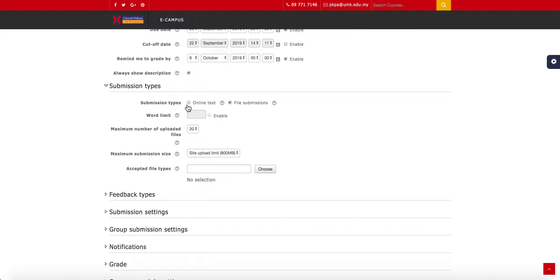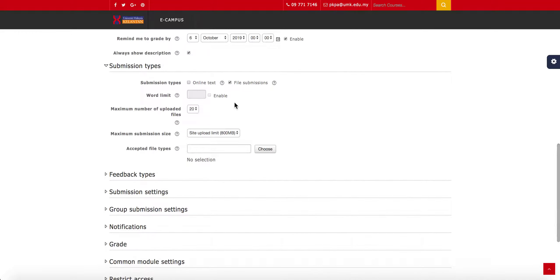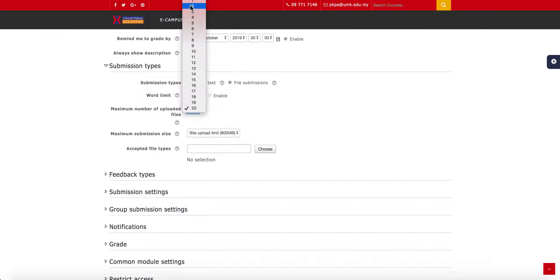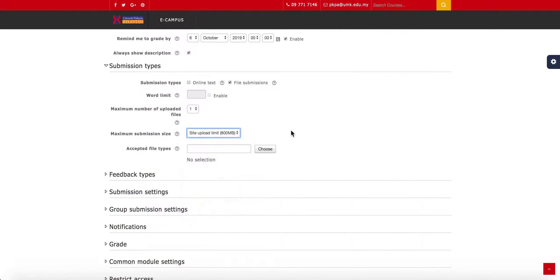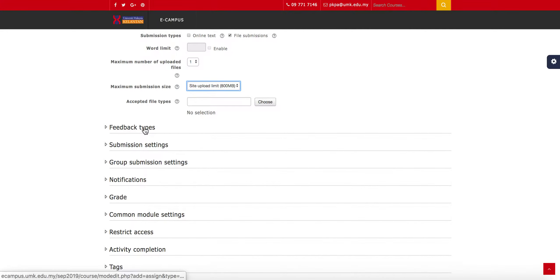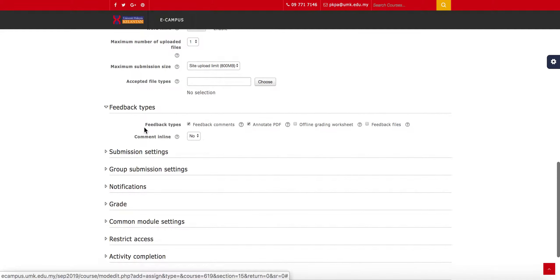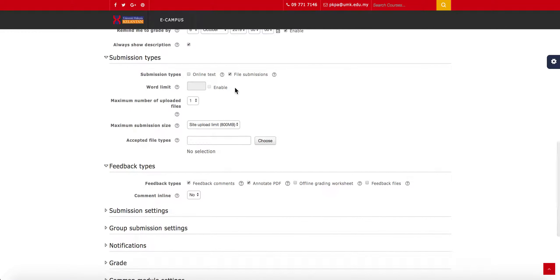It's up to your preference. For online text you can set a word limit, and for file submissions you can set how many files they can submit. Set the maximum file size — click the maximum limit which is 800 MB. For feedback, if students submit Word or PDF files, make sure you check the Feedback File box so you can download their assignment and re-attach it with your grading.